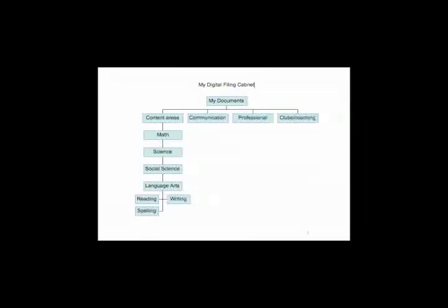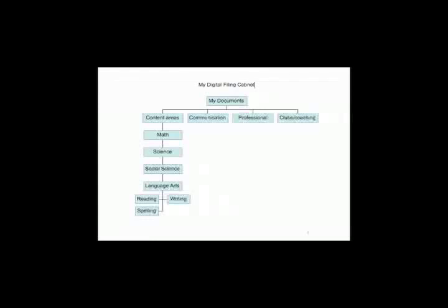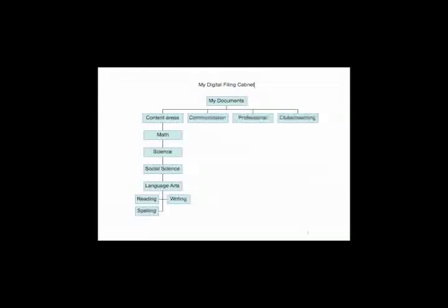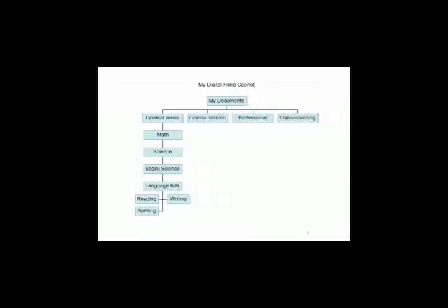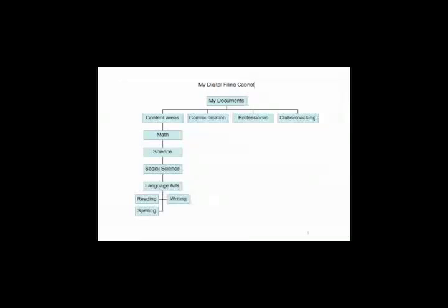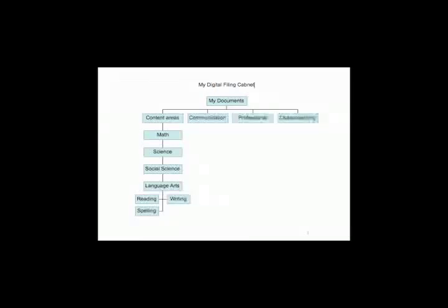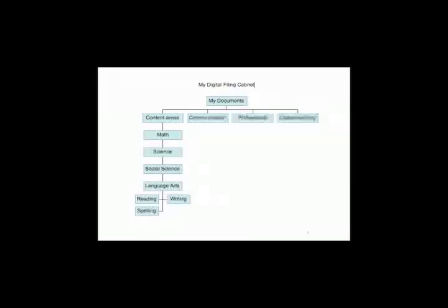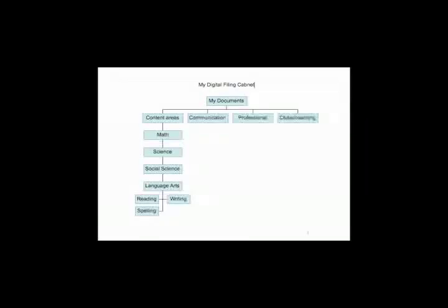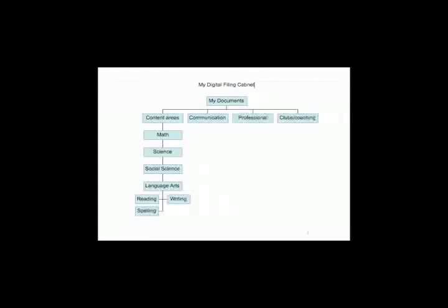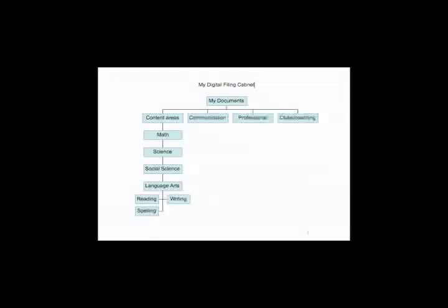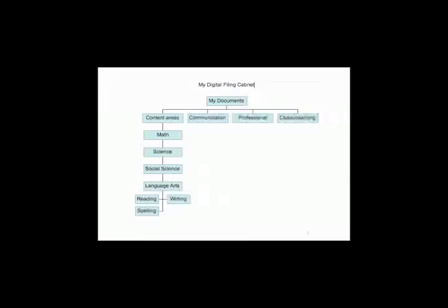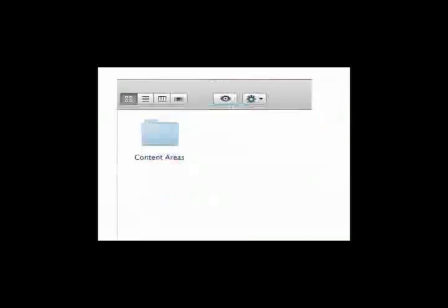So content areas one, and you can see I've broken that one down. Then I chose communication, professional. I serve on a lot of committees, and then any clubs or coaching or things like that. Now underneath communication, I could definitely see parent communication, staff communication. Under communication, I'd have a folder for my administrator for the Friday fax or whatever. Everybody is going to have a different filing cabinet, but this is the bones of it. Let's go ahead and start our file cabinet.